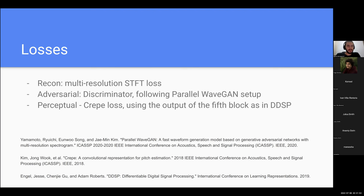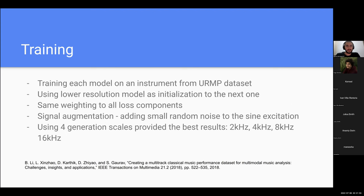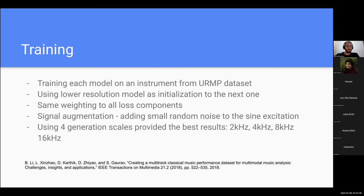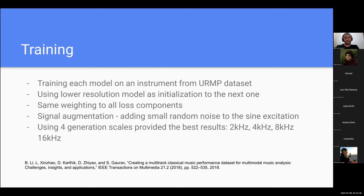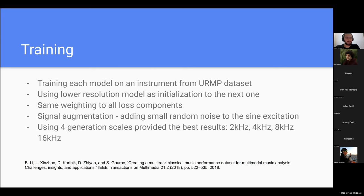The training process: we trained each model on a single instrument, which means every model is for a single instrument. The instruments and recordings were taken from the URMP dataset. A few tricks for getting good results - using the low resolution models as initialization to the next stage instead of using random weights. This improved the model, mainly made the convergence better and did it faster. This is a tip I could give in hierarchical generation. About weighting, using the same weight for all the loss components.